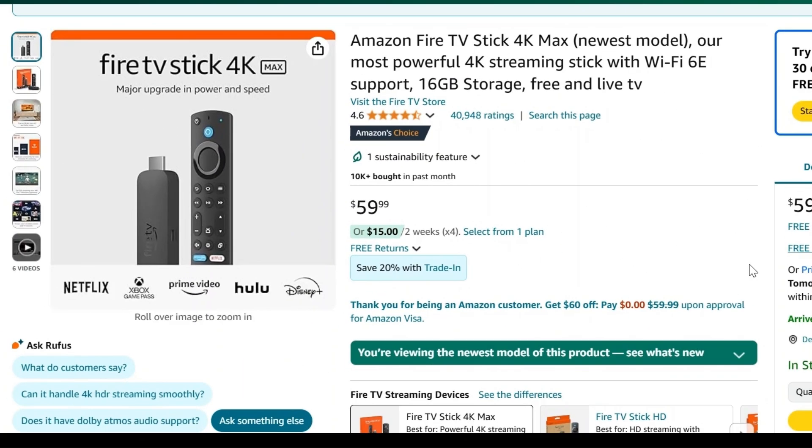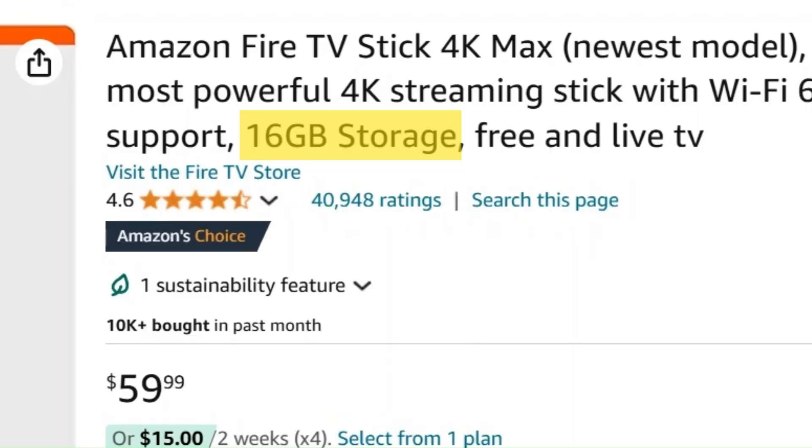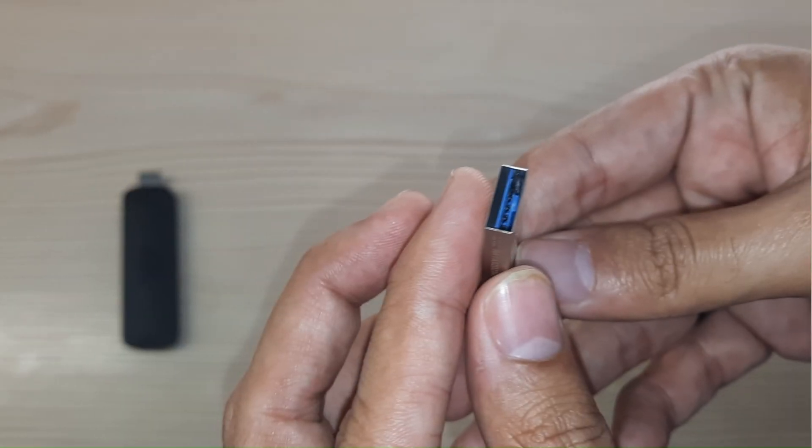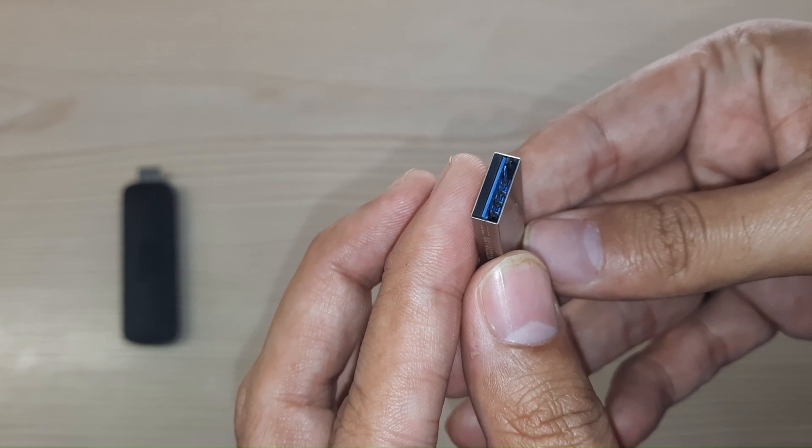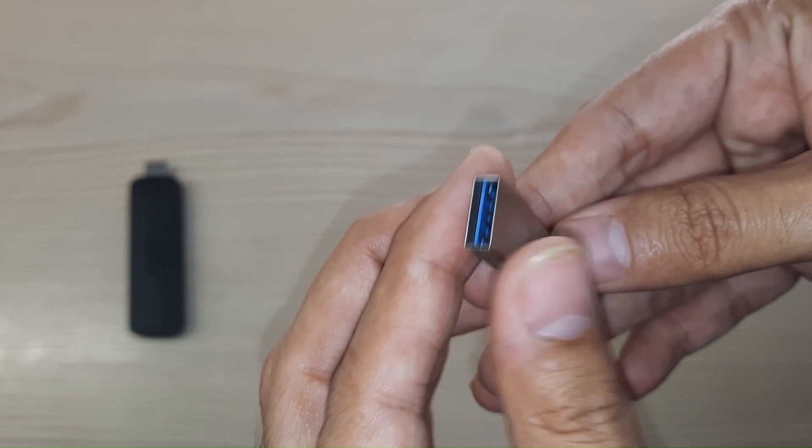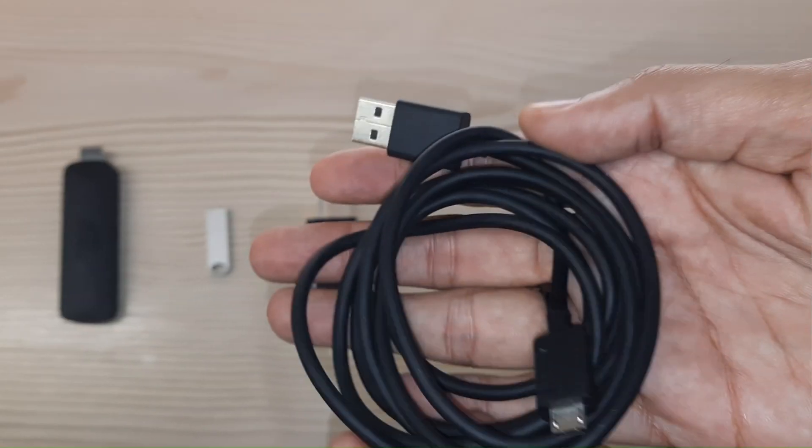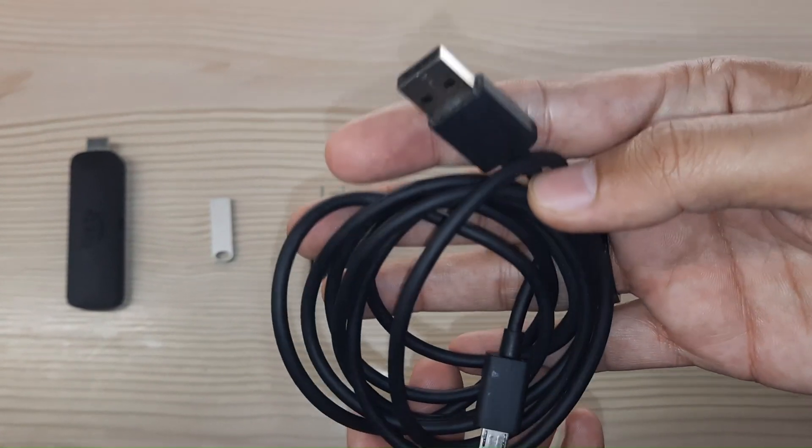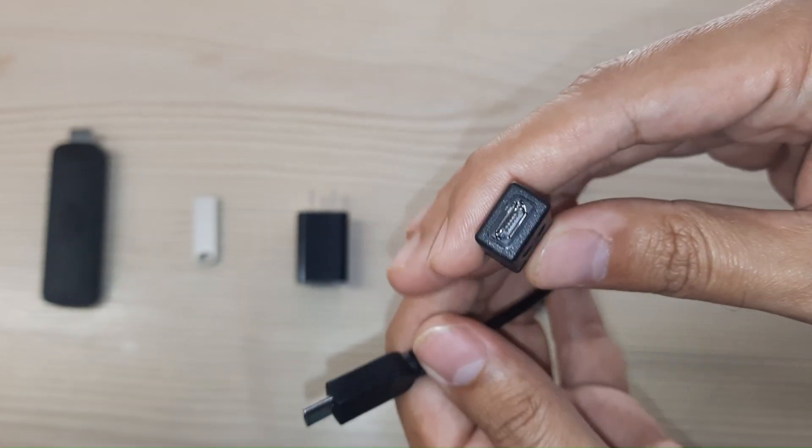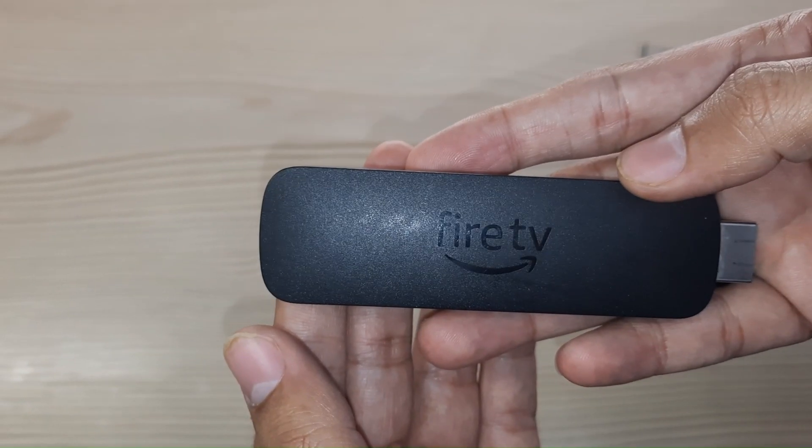But since even the latest models of Fire Sticks have limited storage space, you can download content to an external storage device like a USB and then connect it to your Fire Stick. I've made a detailed video for it on how to connect a USB on your Fire Stick so you can check that out from the pop out above.